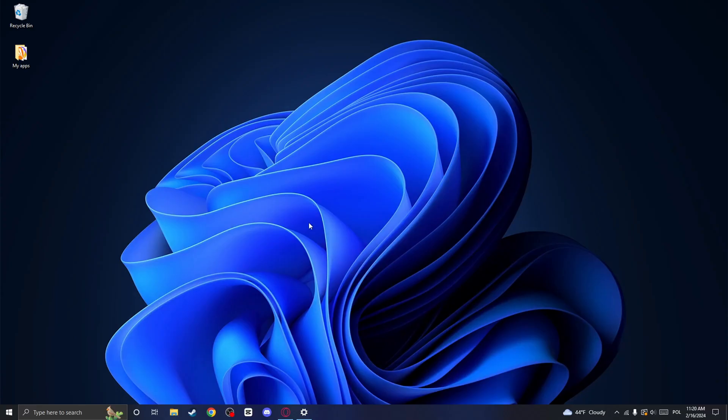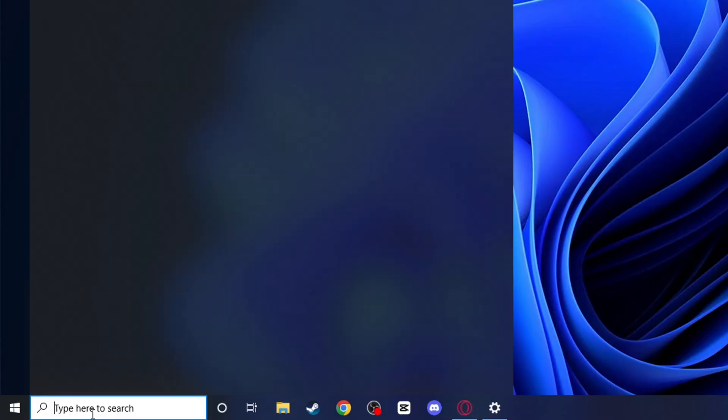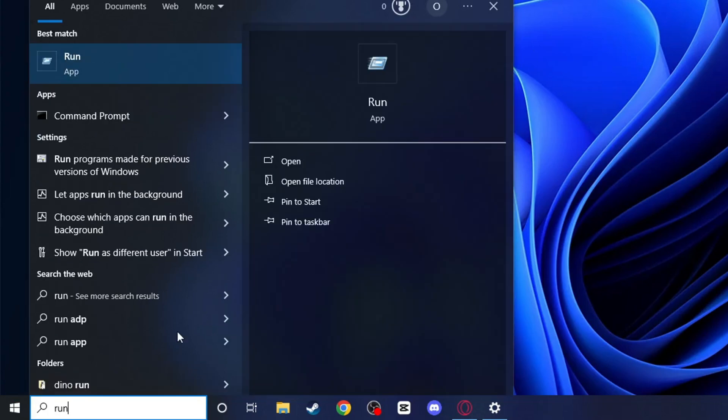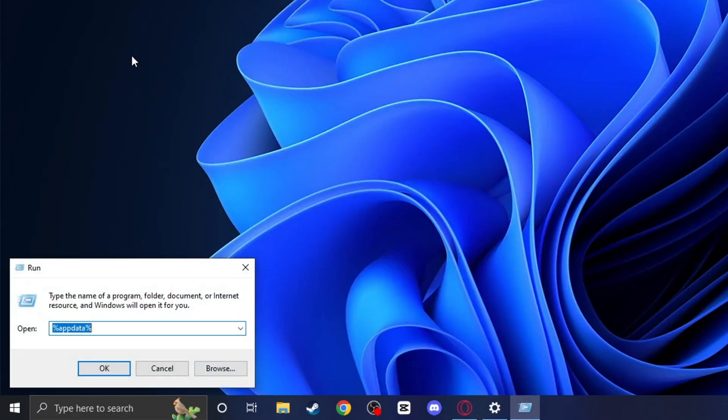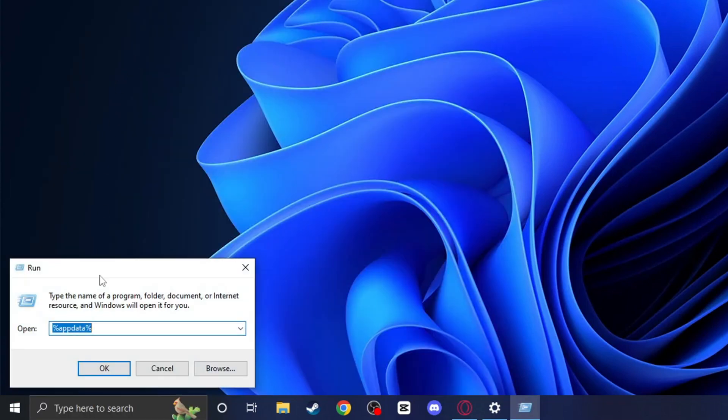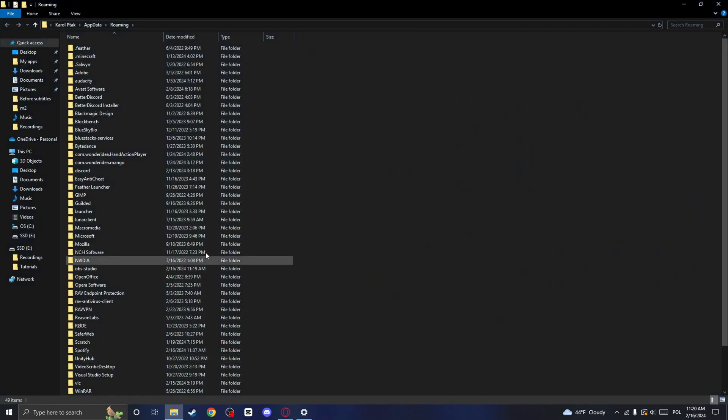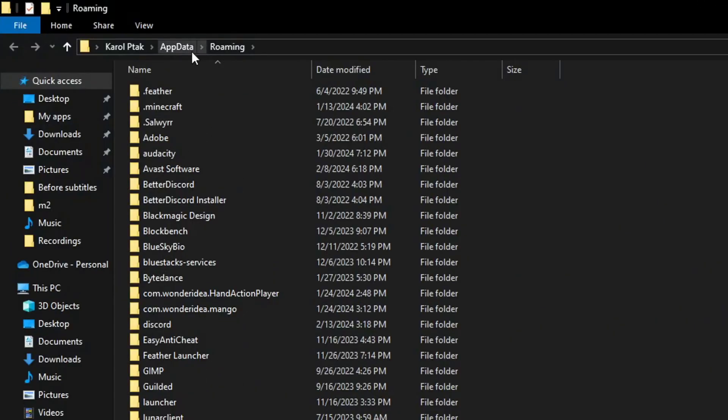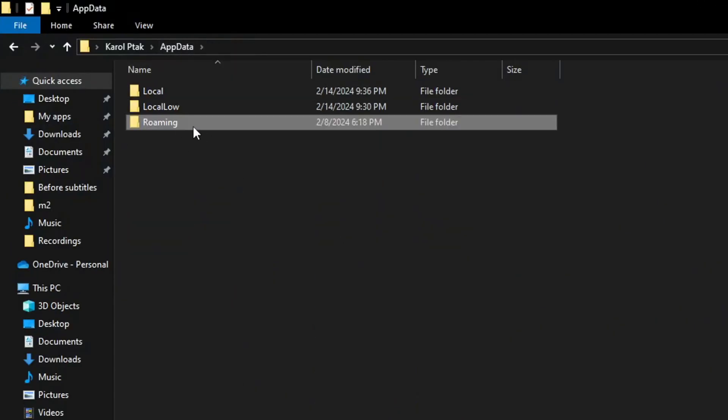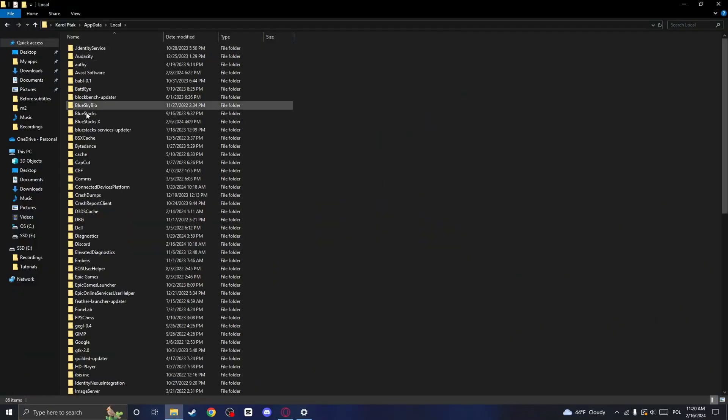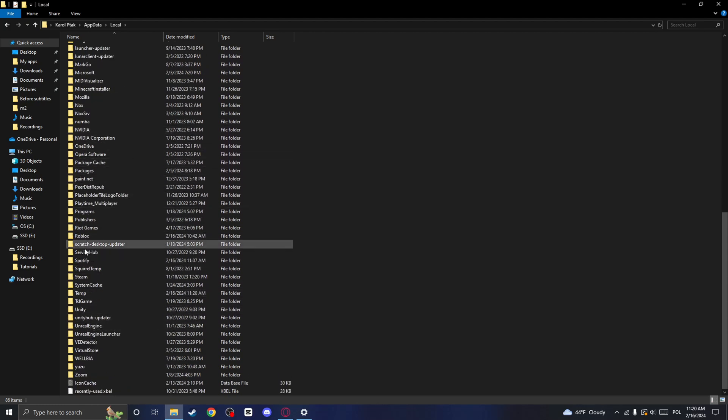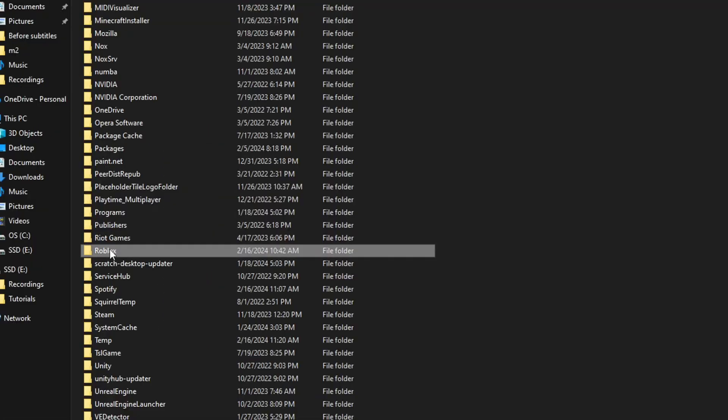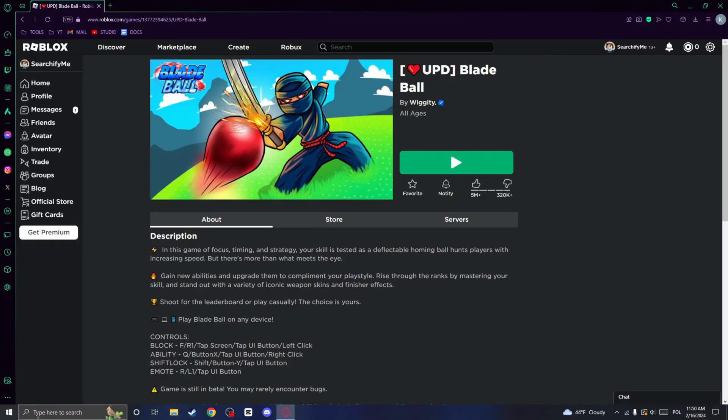return to the search bar and type in run. In the pop-up, enter %appdata% and click on Enter. Click on the Appdata folder and click on Local. Here find the folder named Roblox and delete it.